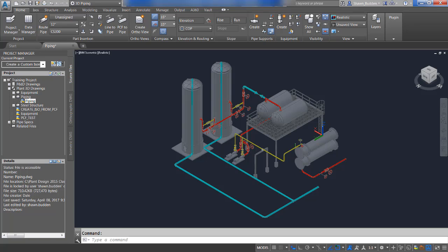Everyone has specific needs for their isometric title blocks, and for the most part you do have much control over the output of your isometrics. So let's take a look at how we can actually set up that title block so it can best resemble your company's needs or what your wishes are.